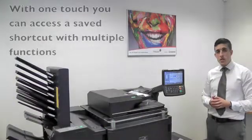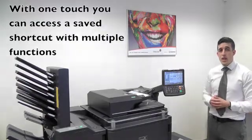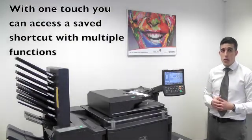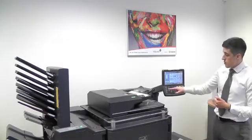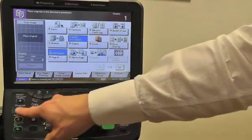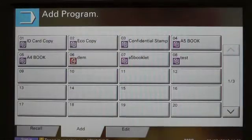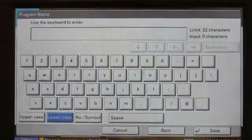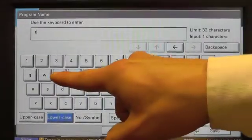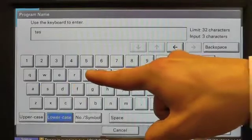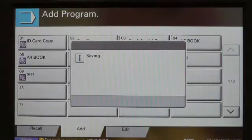From this moment we can now save the program, which means the next time you use it, all you have to do is come up to the machine and select it. To do this, press Program, press Add, select an empty field, and name the program. Then press Save.